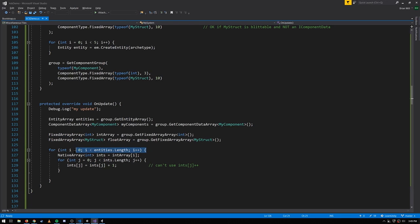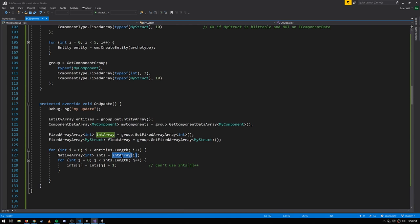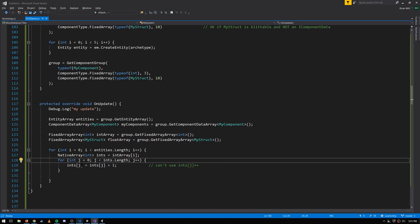We're looping through all the entity IDs, and in each iteration we're accessing the fixed array of ints associated with the entity for that index. When we do so, what we're getting is a NativeArray of int. We then loop through all the ints in that NativeArray, and for this example we're just incrementing the current value of each int.